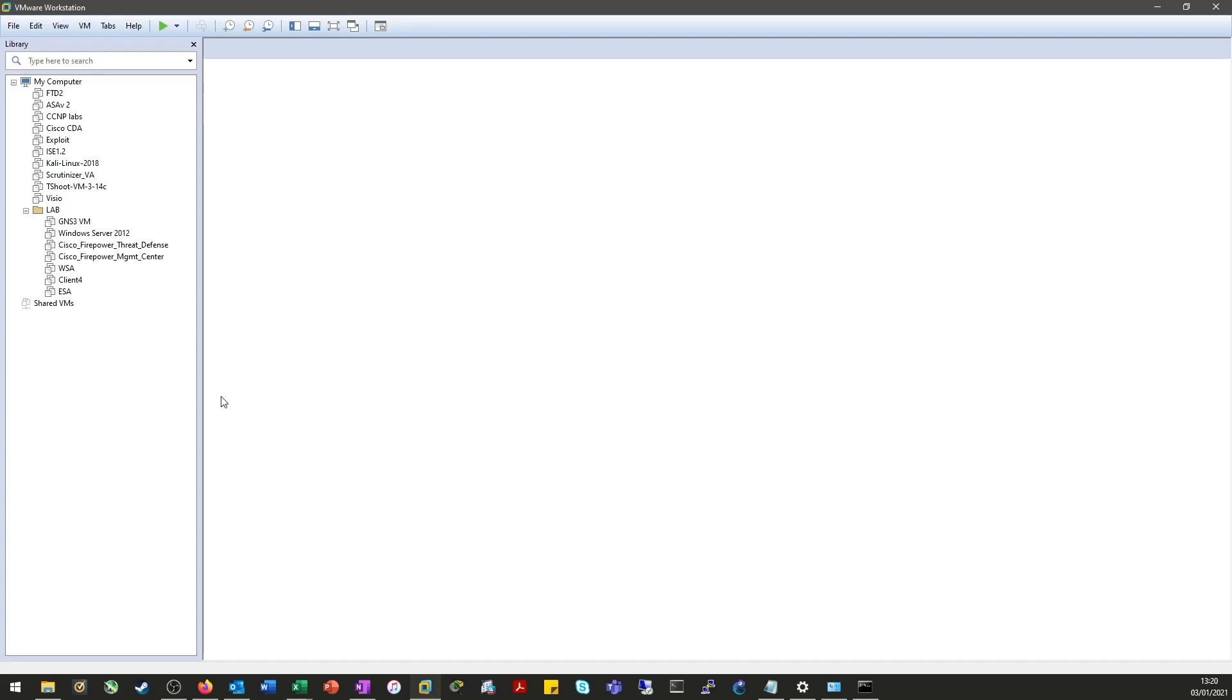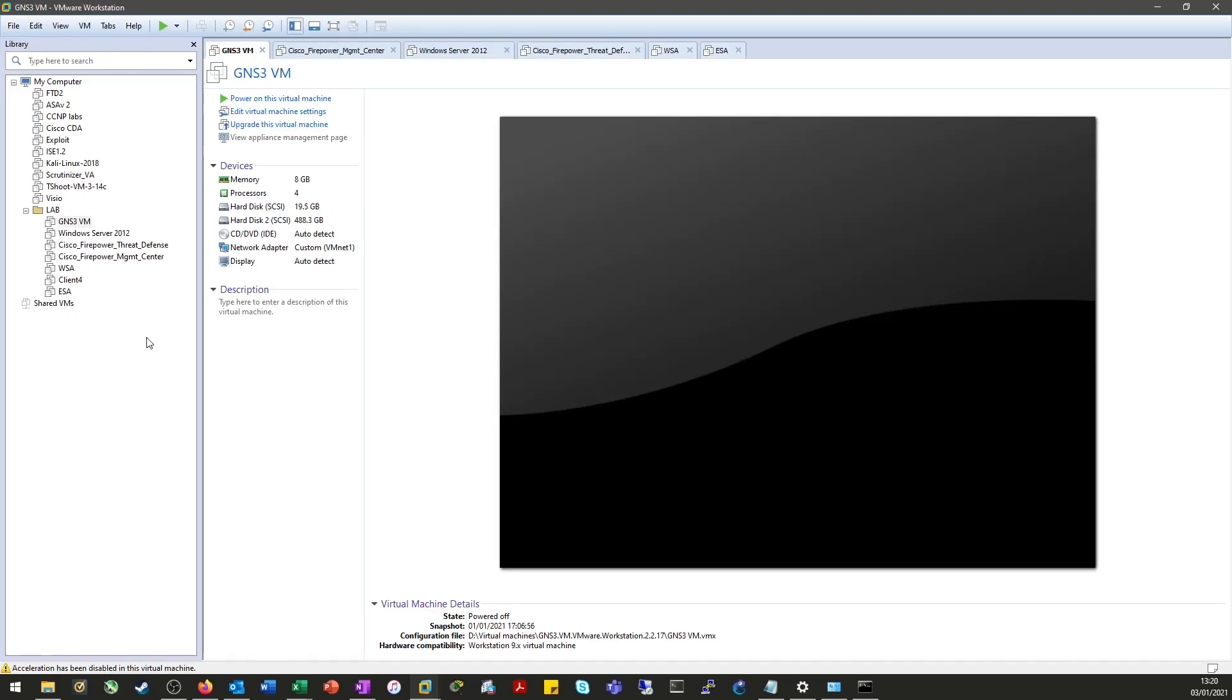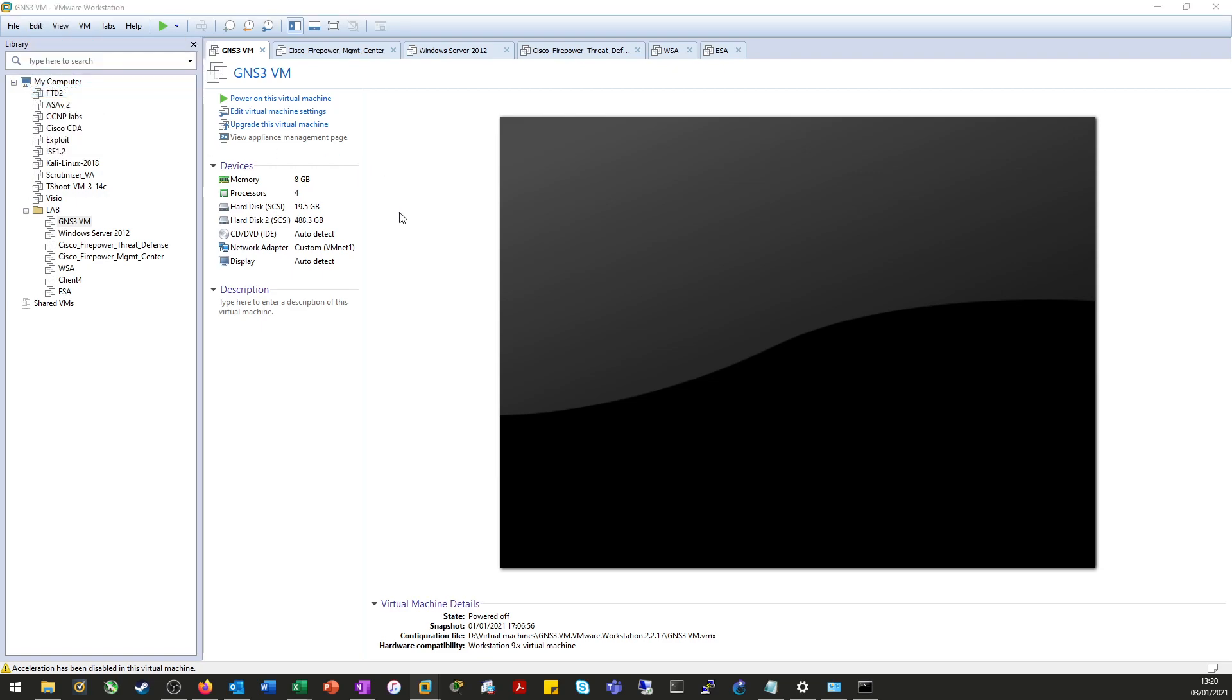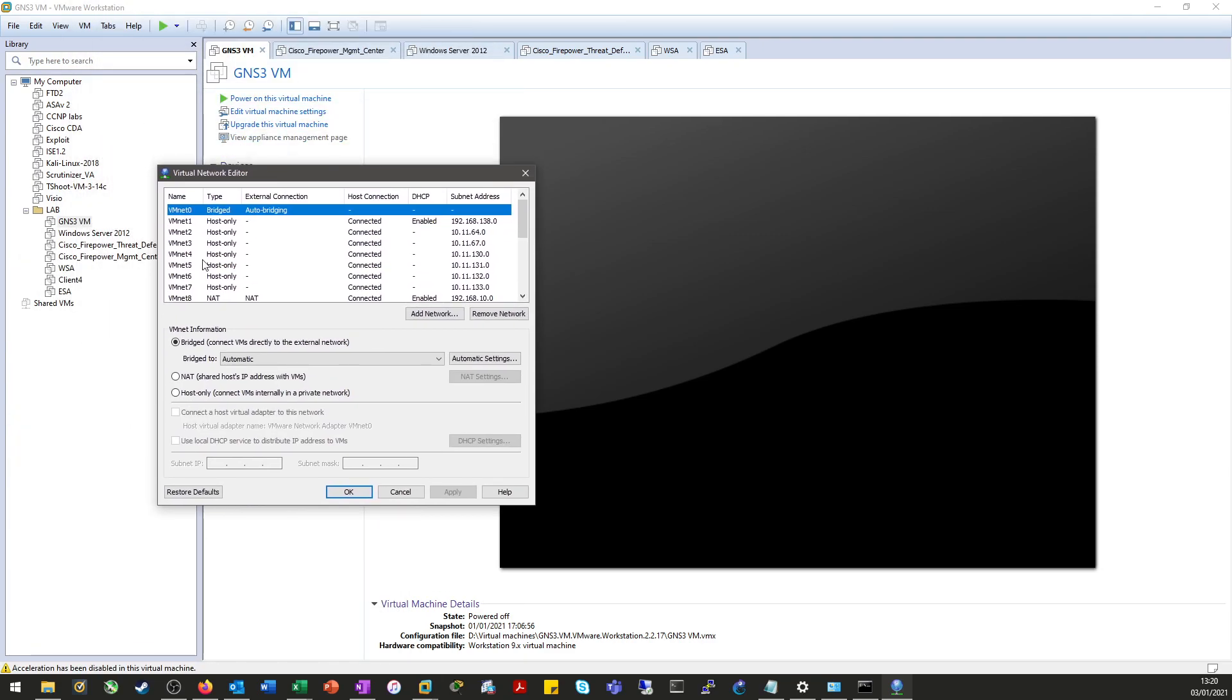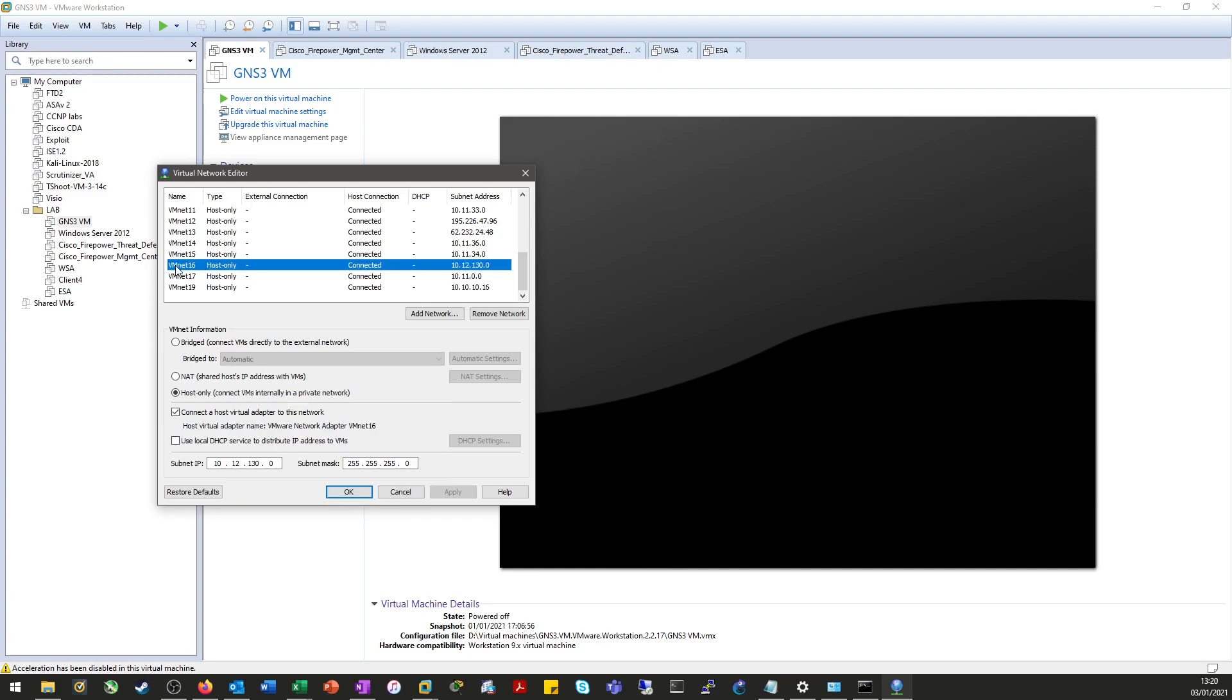And now we'll just give it a check to make sure that that's configured. Now back into the virtual network editor. And here we go. You can see all my new adapters. One we checked before, VMNet 16, 10.12.1.30. So it looks like it's worked.